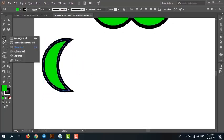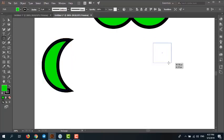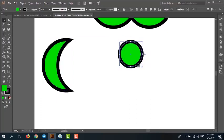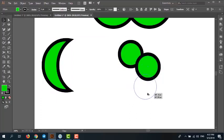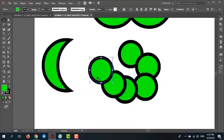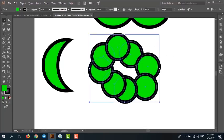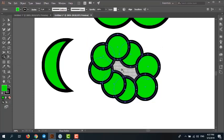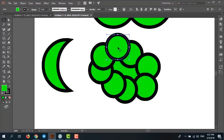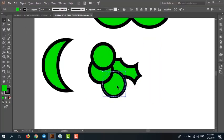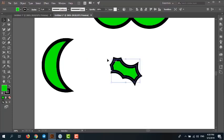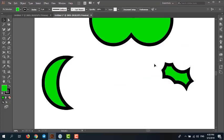Now I want to teach you another tip. Draw a circle and duplicate it multiple times. Now select all of them. Select the shape builder and just click the negative space between all of the circles — just one click. Then select the other circles and delete. Now you have a new shape.